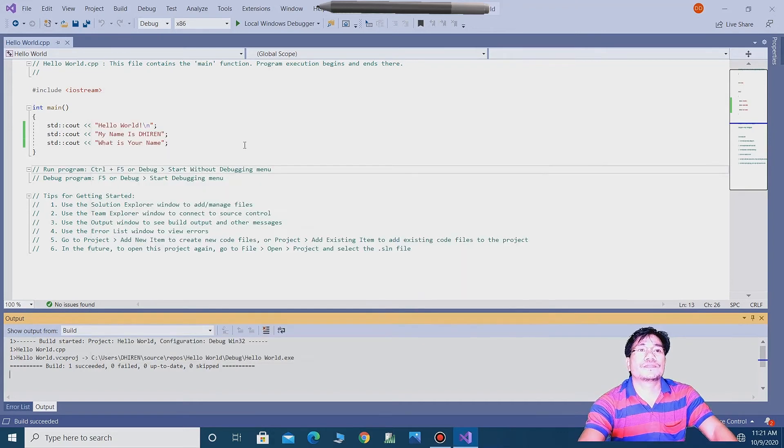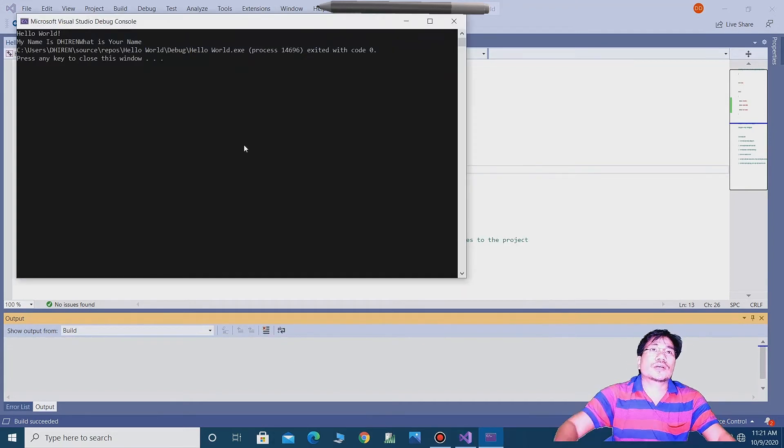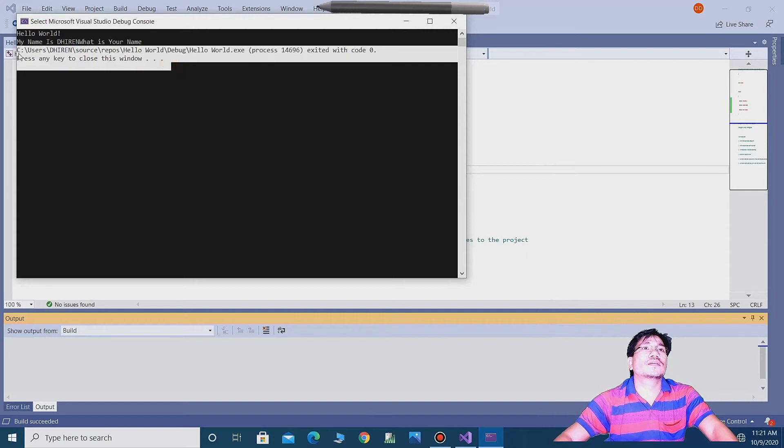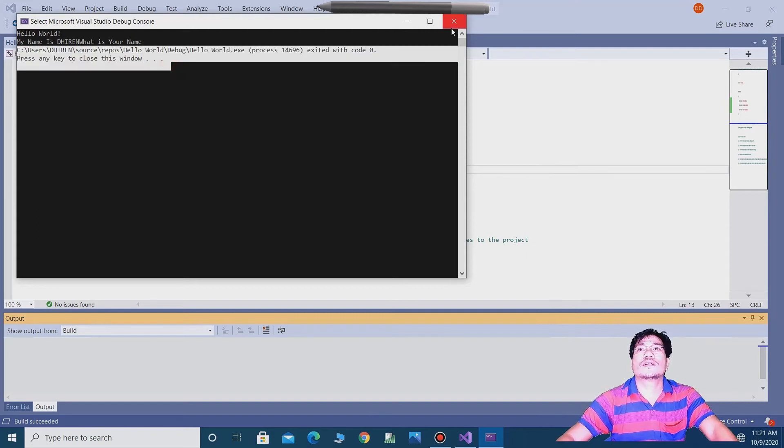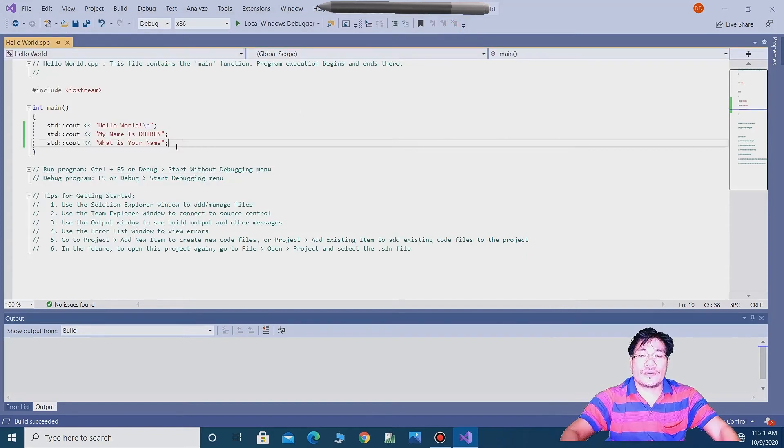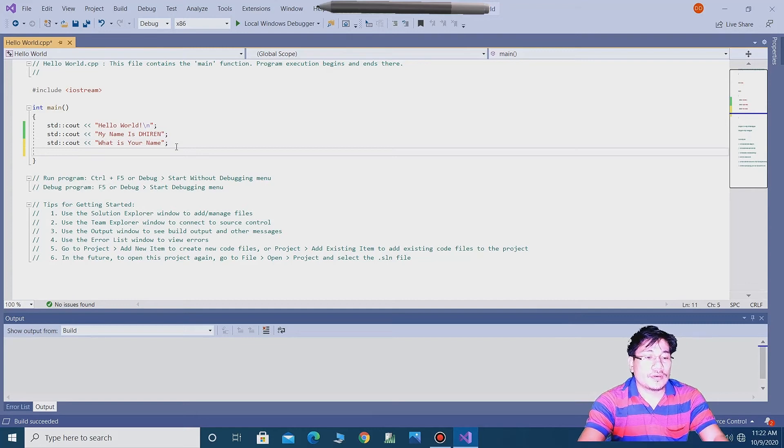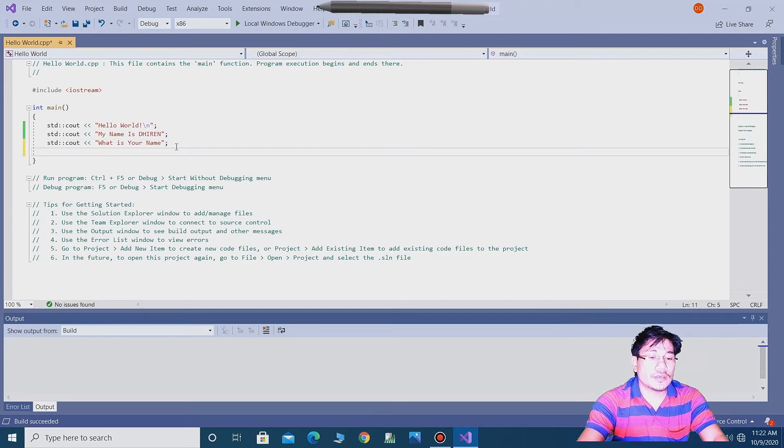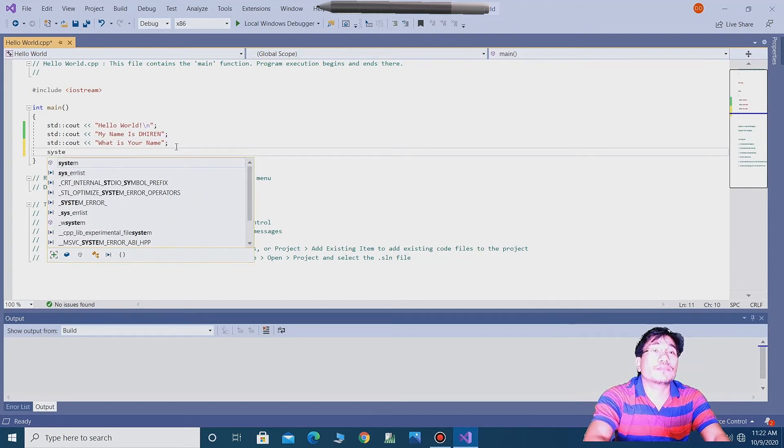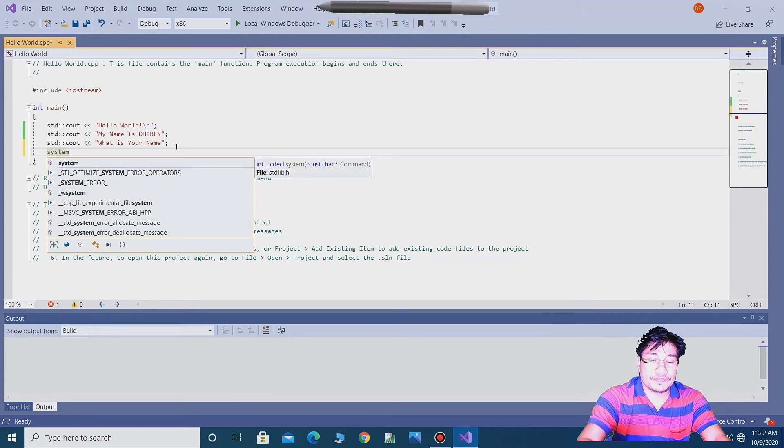So guys, to remove this, write the code system pause.